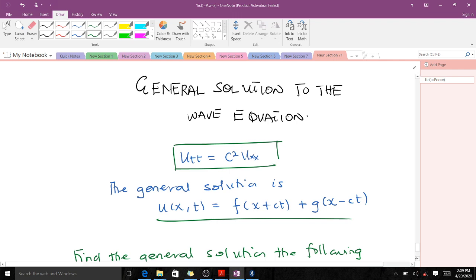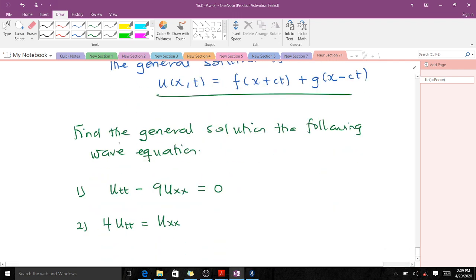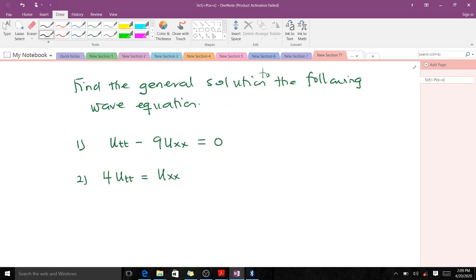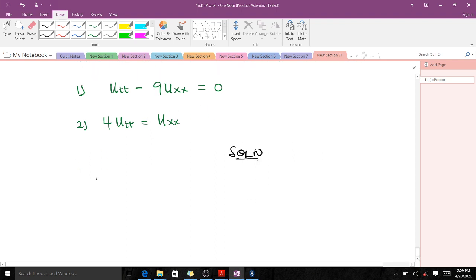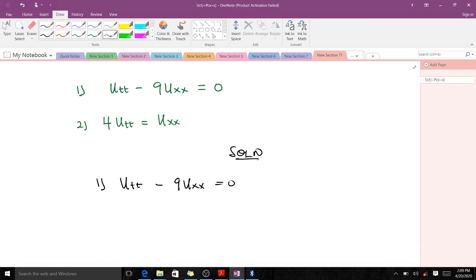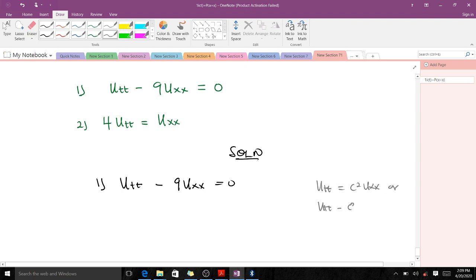We are going to use this concept to solve two examples. The first example says: find the general solution to the following wave equation. For question one, we have utt minus 9uxx equals zero. Remember our wave equation can be written as utt equals c squared uxx, or equivalently utt minus c squared uxx equals zero.